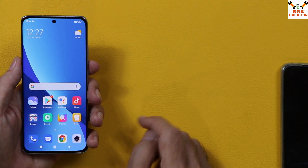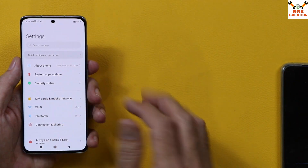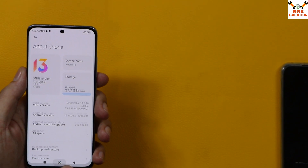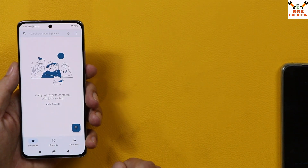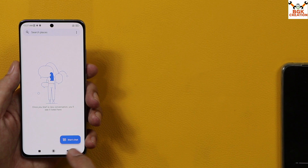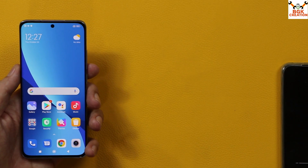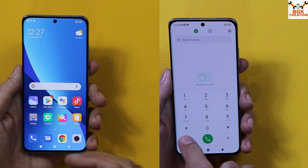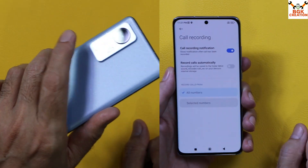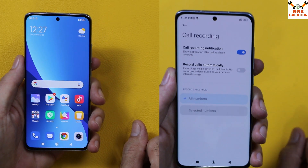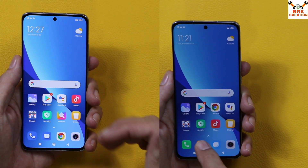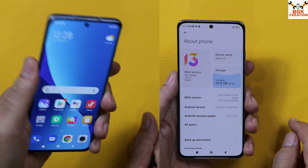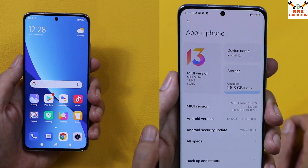This mobile phone's global variant comes with a global ROM, which is currently updated to global ROM 13.0.10 having Android version 12. The global ROM has Google Dialer and Google Messaging. Those who want the stock MI Dialer with call recording on Xiaomi 12 can watch this video and follow the steps to convert from global ROM to Indonesia ROM.